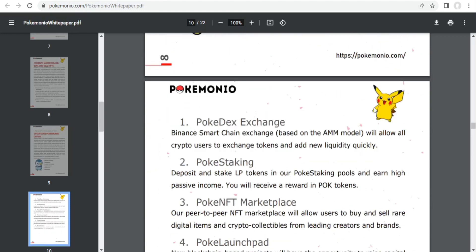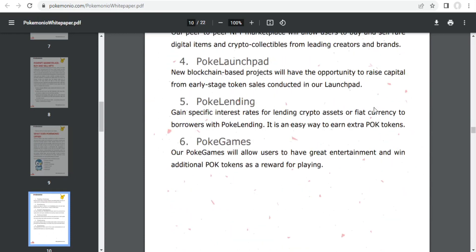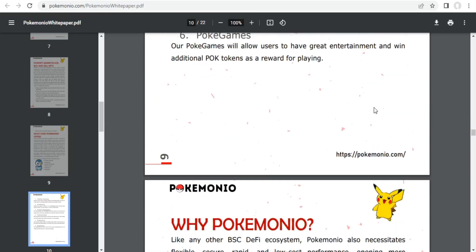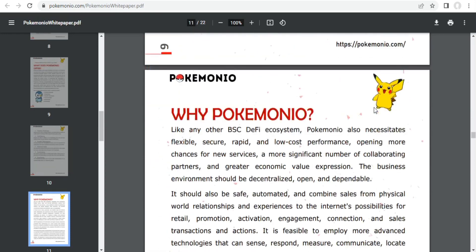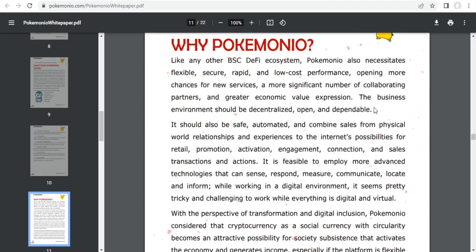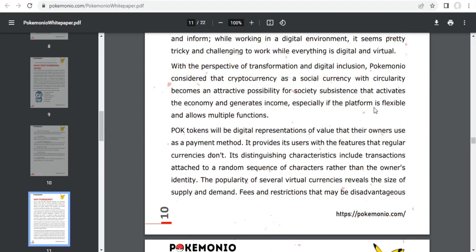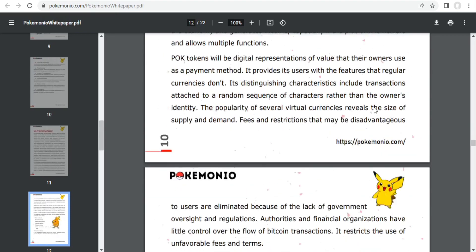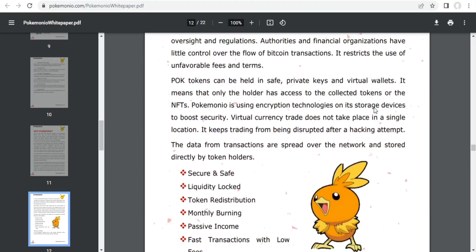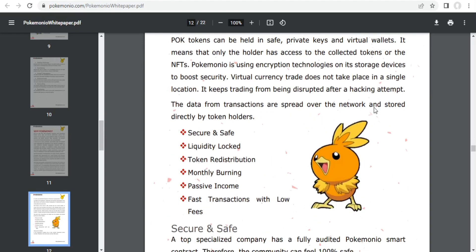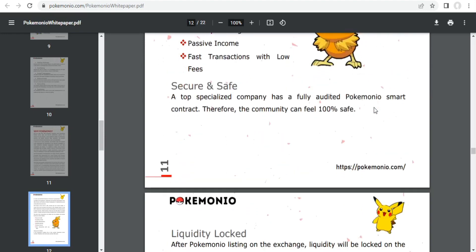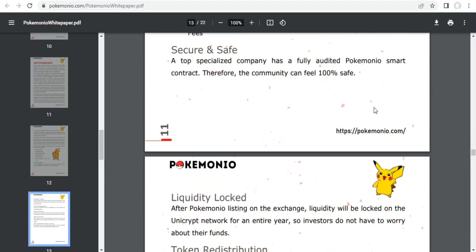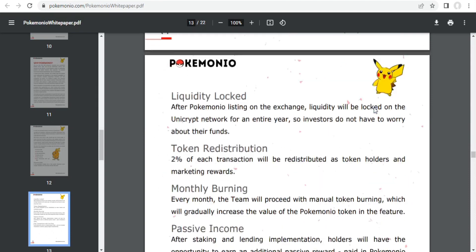Because like any other BSC DeFi ecosystem, Pokemonio also necessitates flexible, secure, rapid, and low-cost performance, opening more chances for new services, a more significant number of collaborating partners, and greater economic value expression.